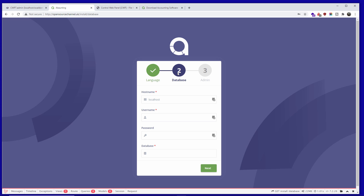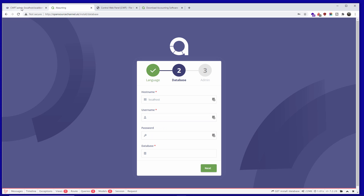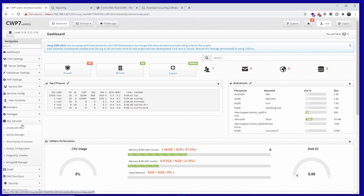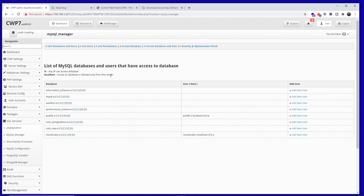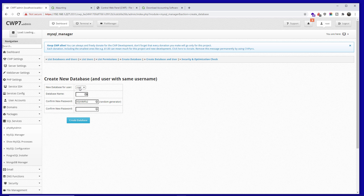The hostname for the database is going to be localhost. Now I'm going to create a username and a database — let's go back to the panel, MySQL Manager. I'm going to create a database and the user at the same time. I'll call the user 'open', the database 'akaunting' or similar, and add a password — you can generate a strong password here.